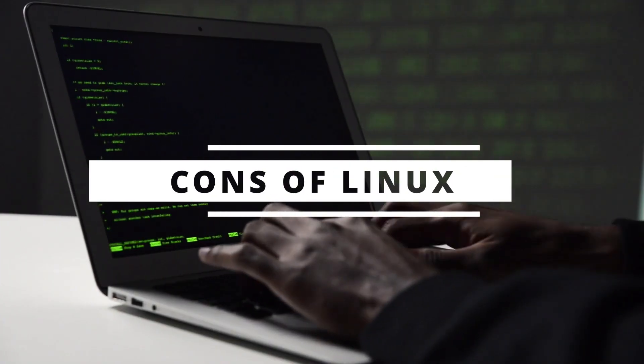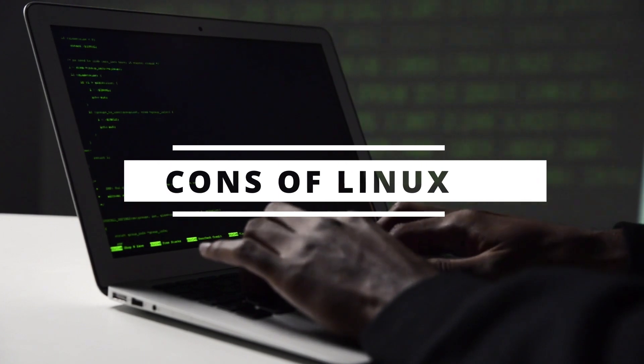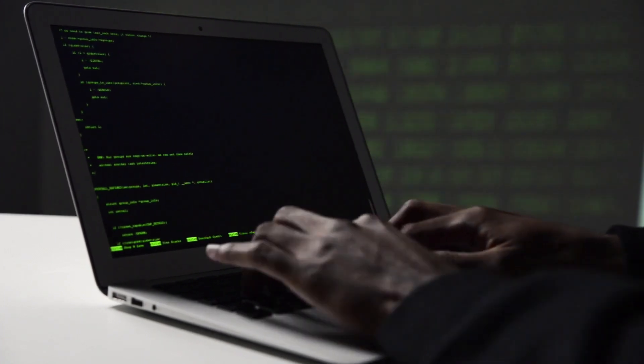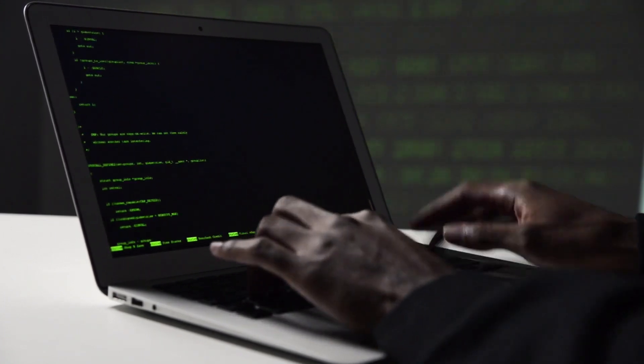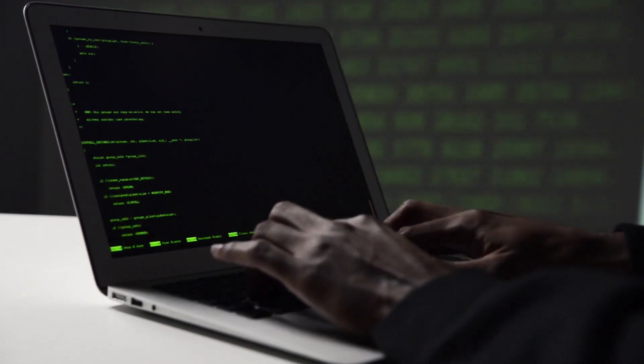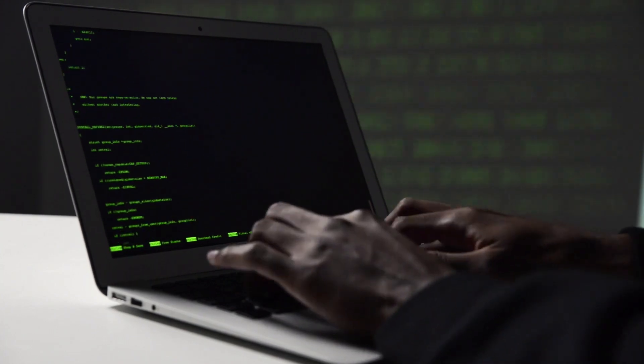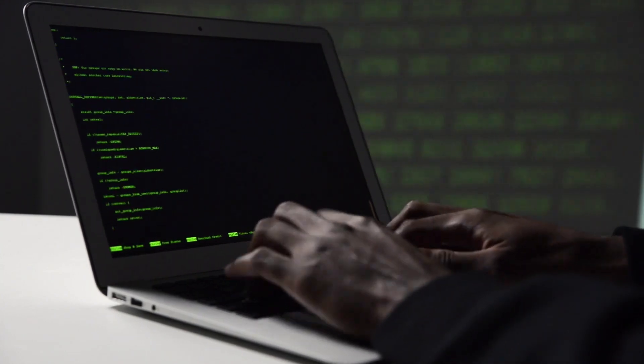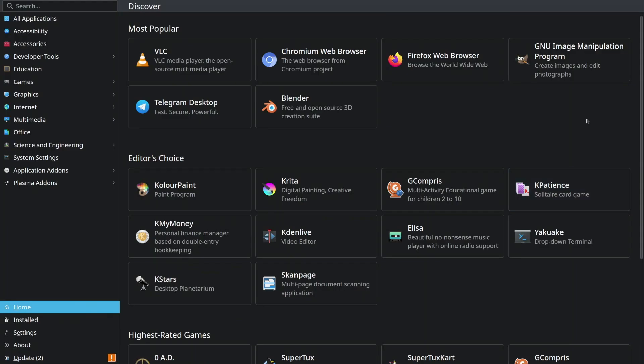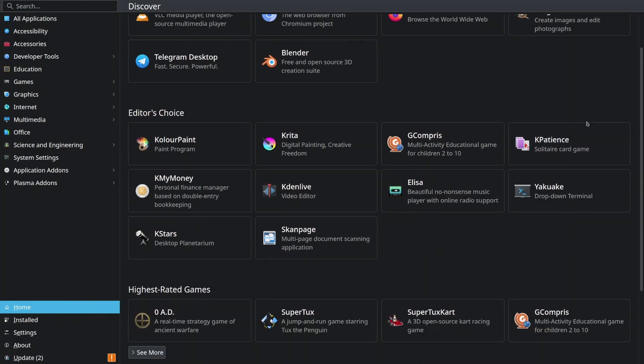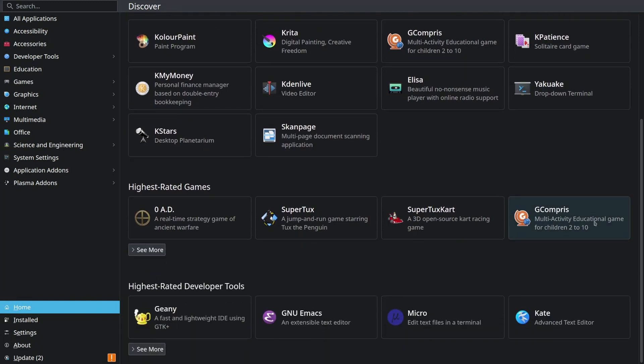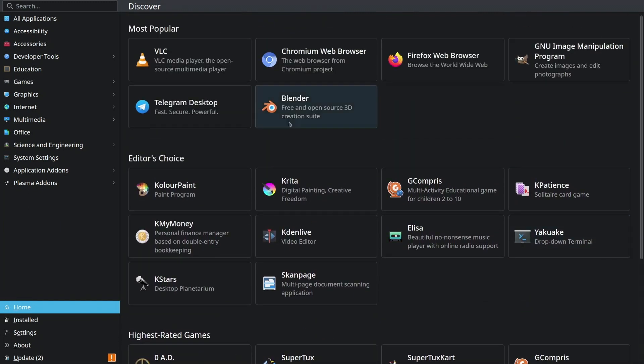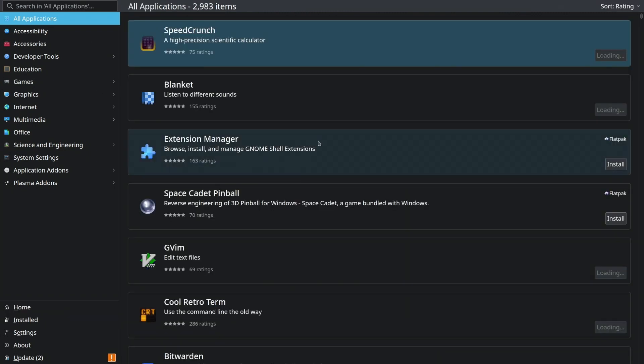Linux can be more challenging for beginners who are not familiar with the command line interface and system configuration. Some tasks may require technical expertise. While Linux has a growing selection of software, it may not always be compatible with specific proprietary applications or games that are designed for Windows.